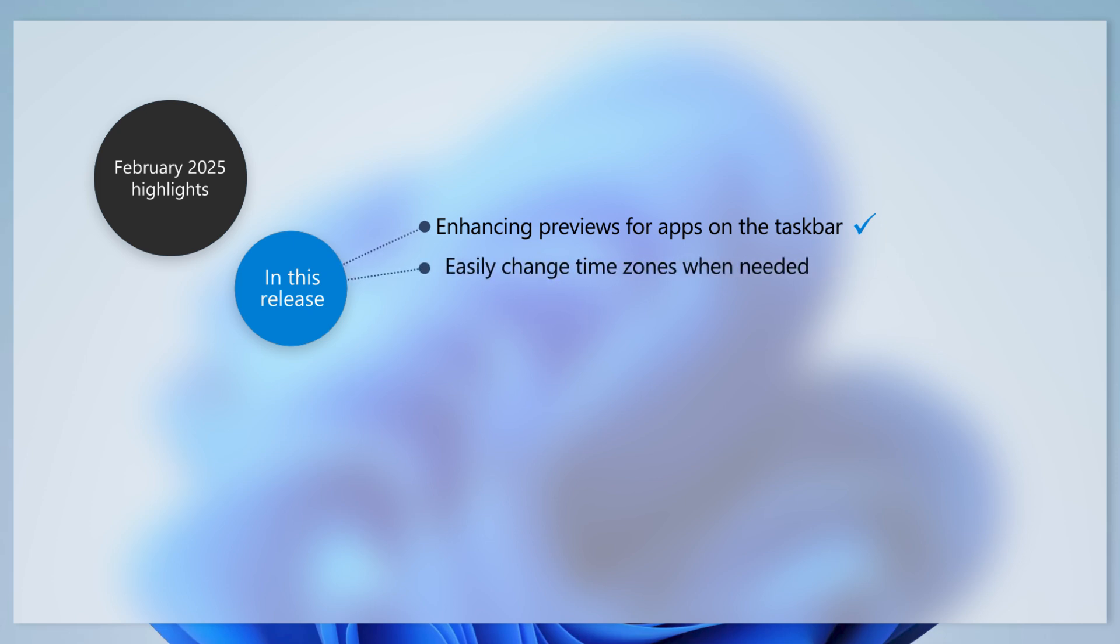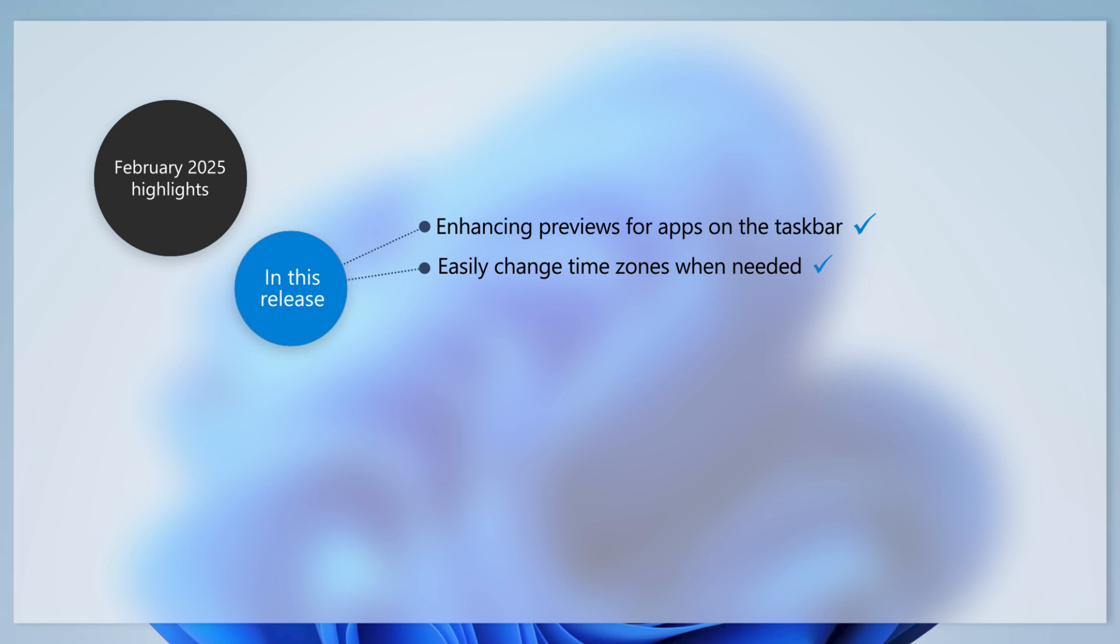If you need to change your time zone, you can now do so through the date and time settings page without needing to be an admin on the device.